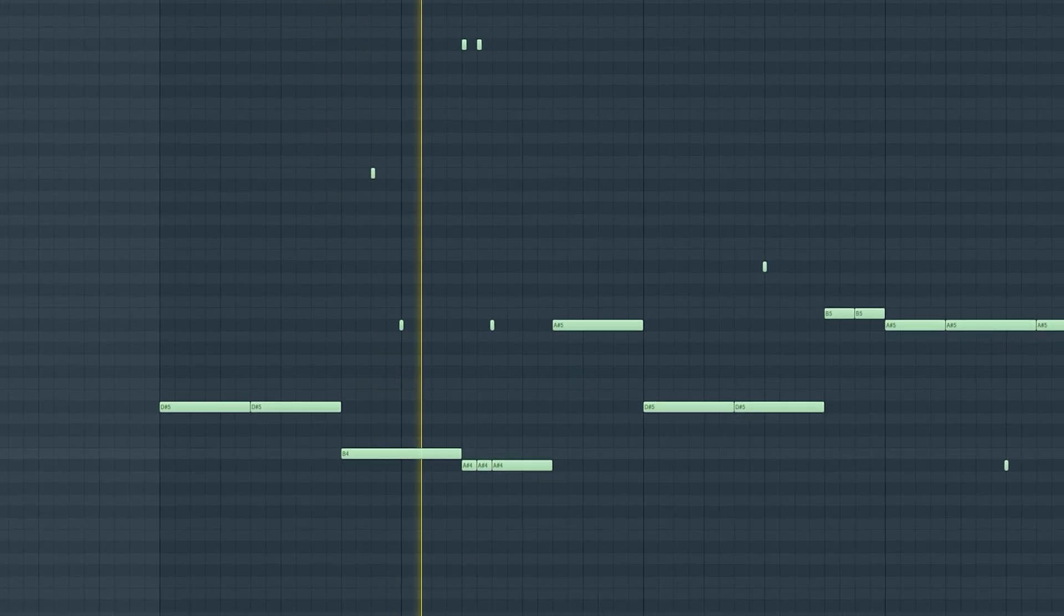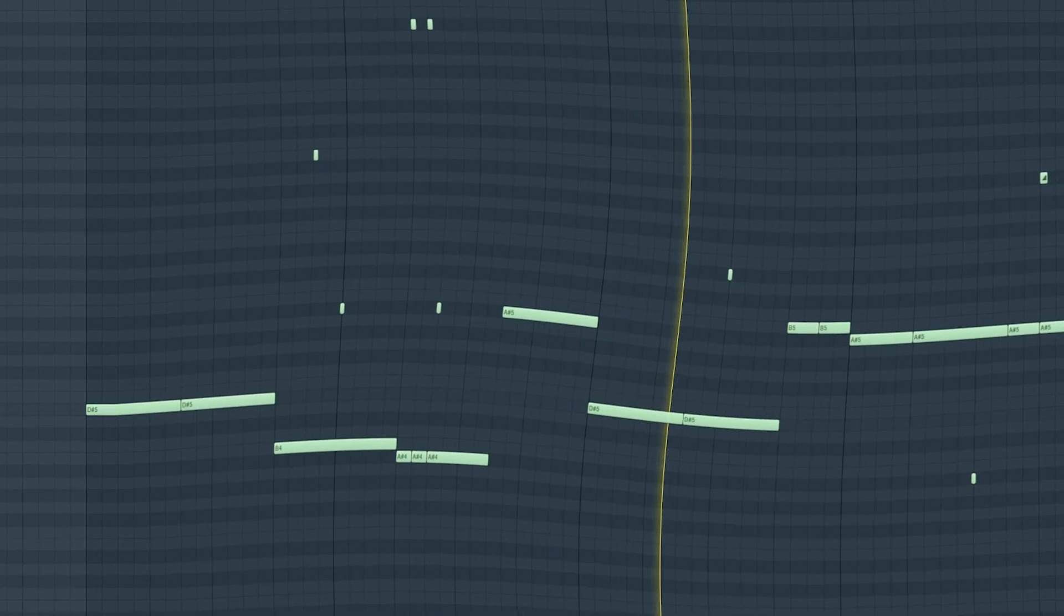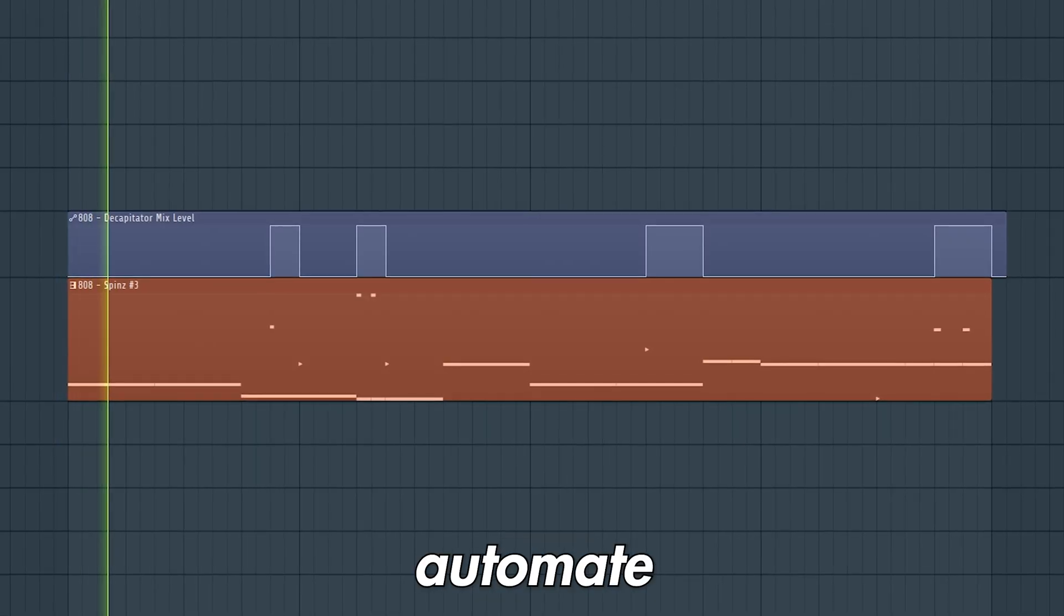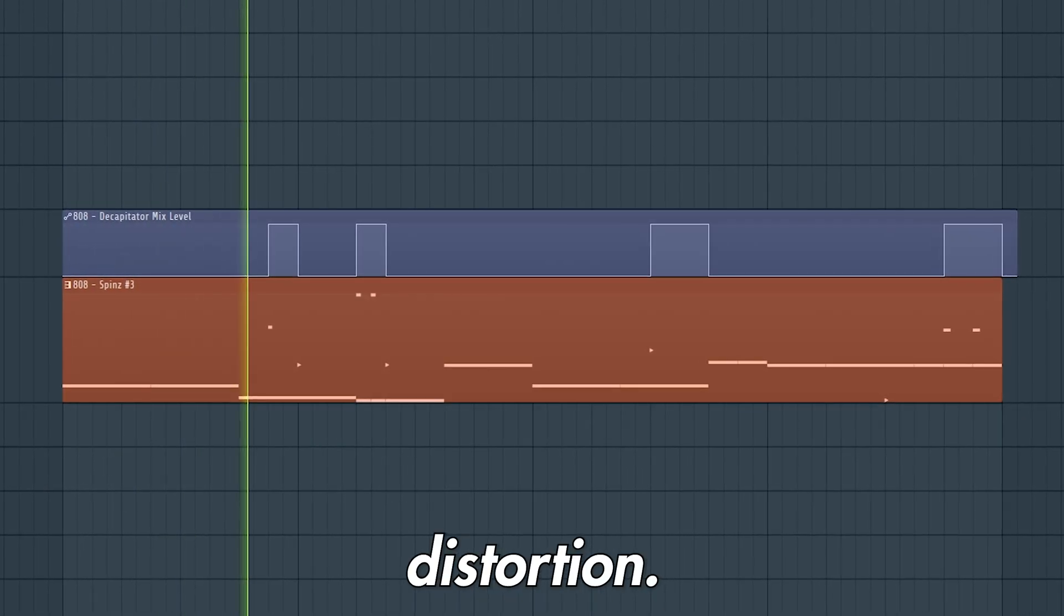808 slide sounding soft? We don't want that. Let's automate some distortion.